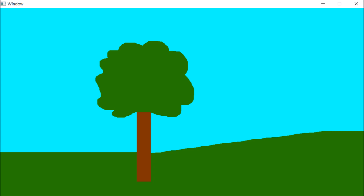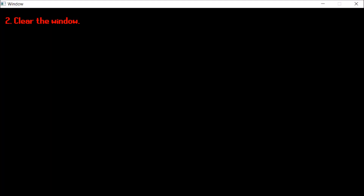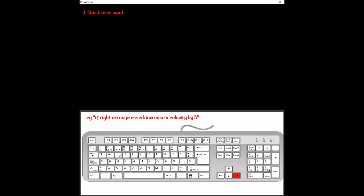So let's just say that this is our window. The first thing the loop does is check for window events — for example, it checks whether the X button has been pressed and therefore closing the window and the game. The next thing it does is completely clear the window of all colour. The next thing it will do is check for user input — for example, if the right arrow key is pressed it might increase the X velocity of the player by five.